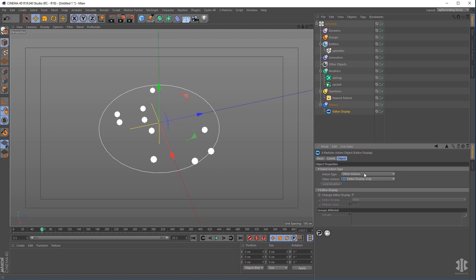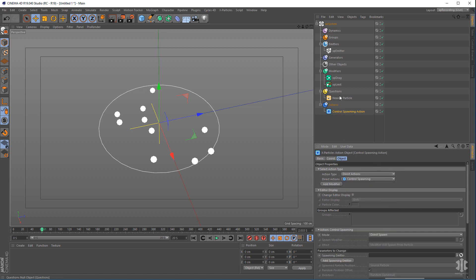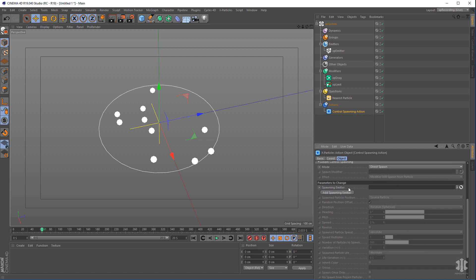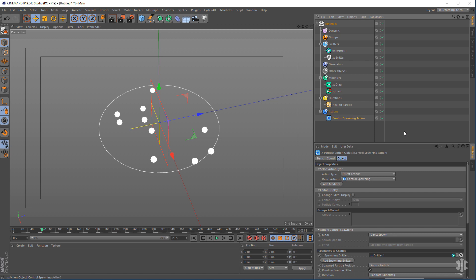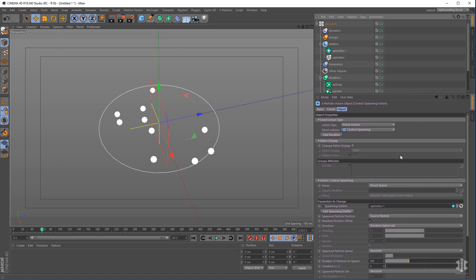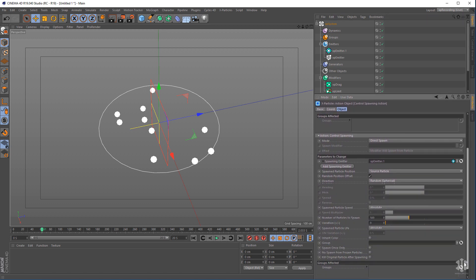So what it's saying is: if the particles are less than 20 centimeters apart, we can trigger an action. Go to actions, add an action, and this one will be direct actions — control spawning. It's going to look at the particles; if they're less than 20 centimeters apart they'll trigger the spawning action. Go into the spawning action and use add spawning emitter to create our meta.